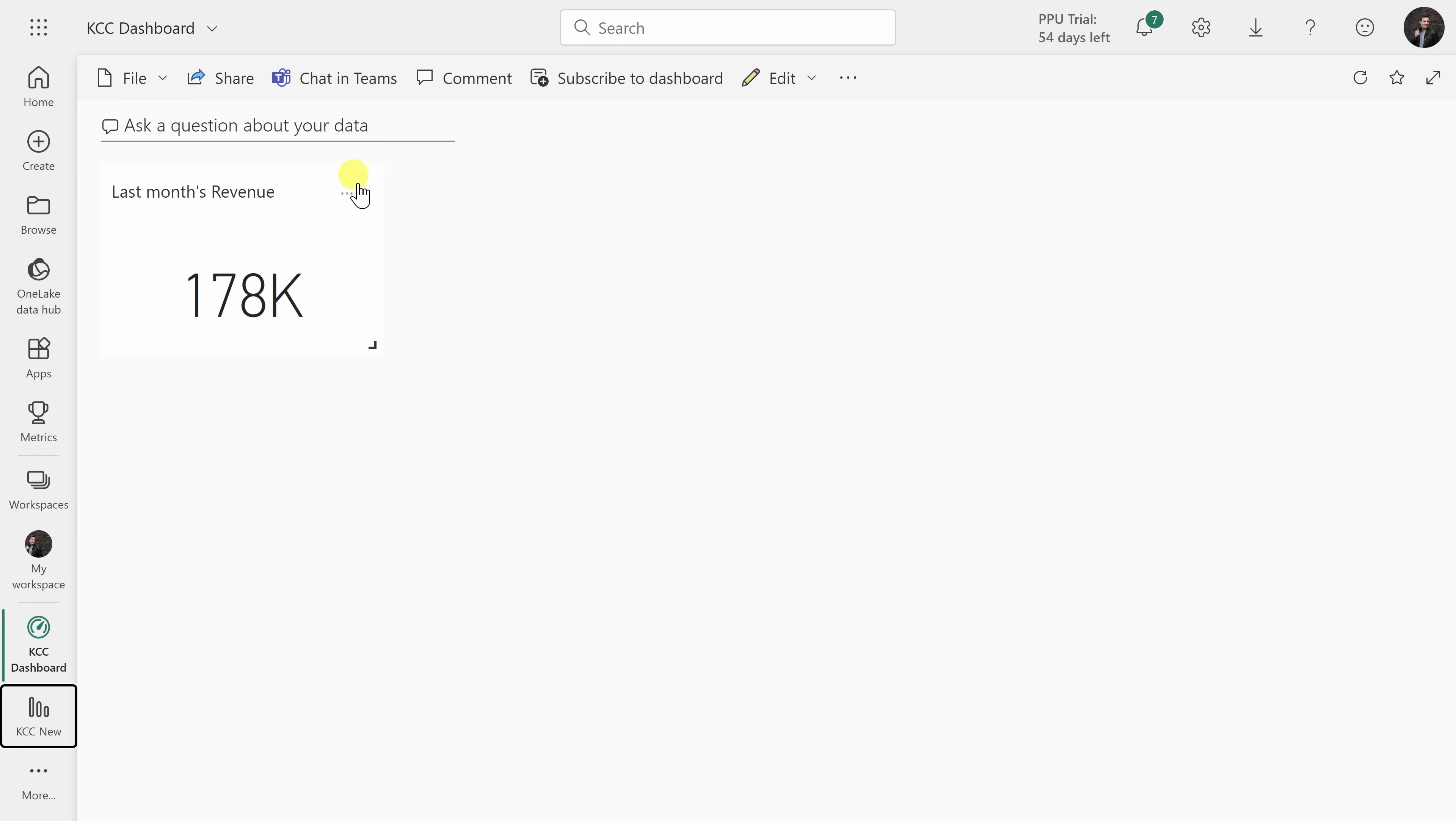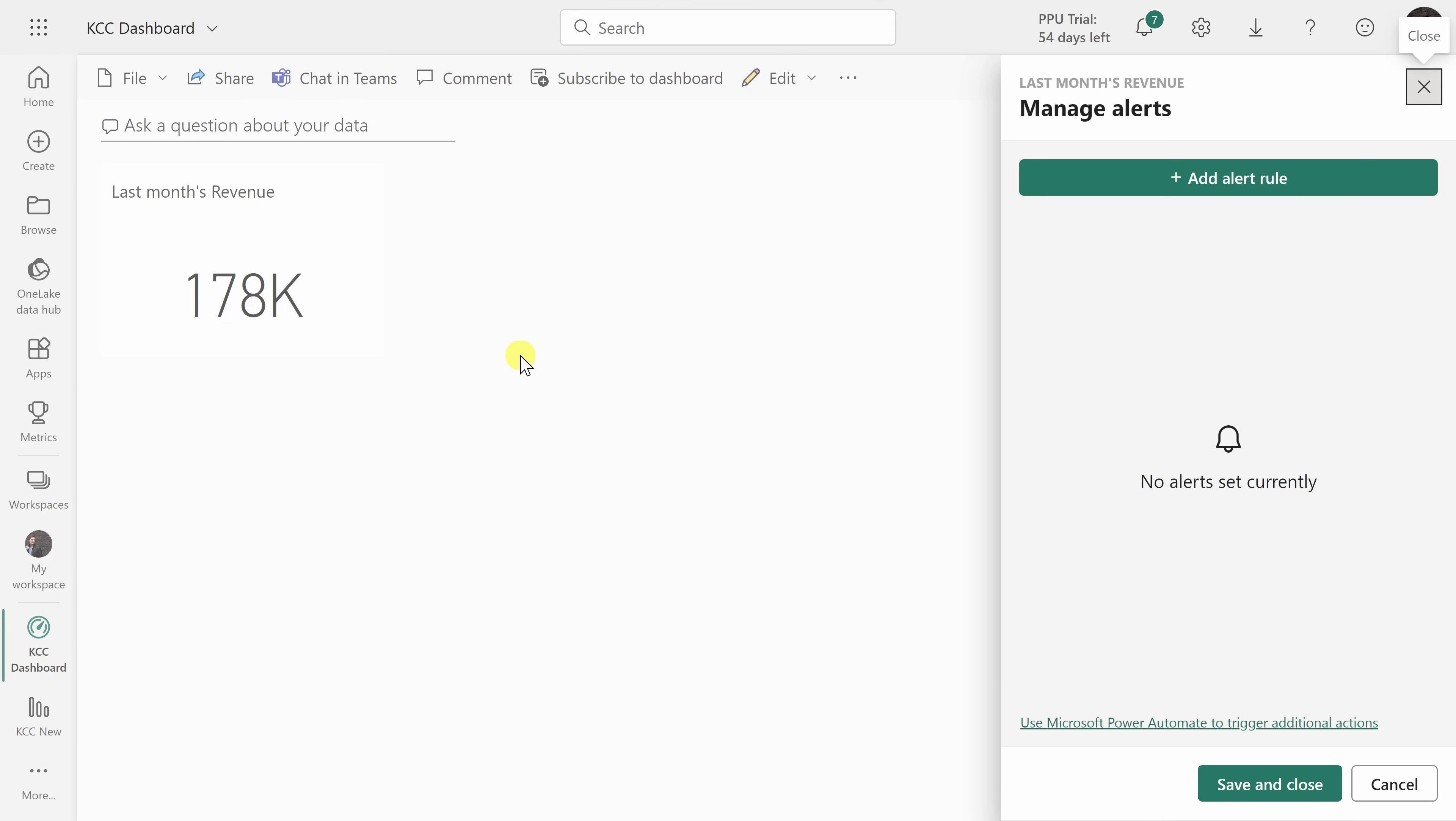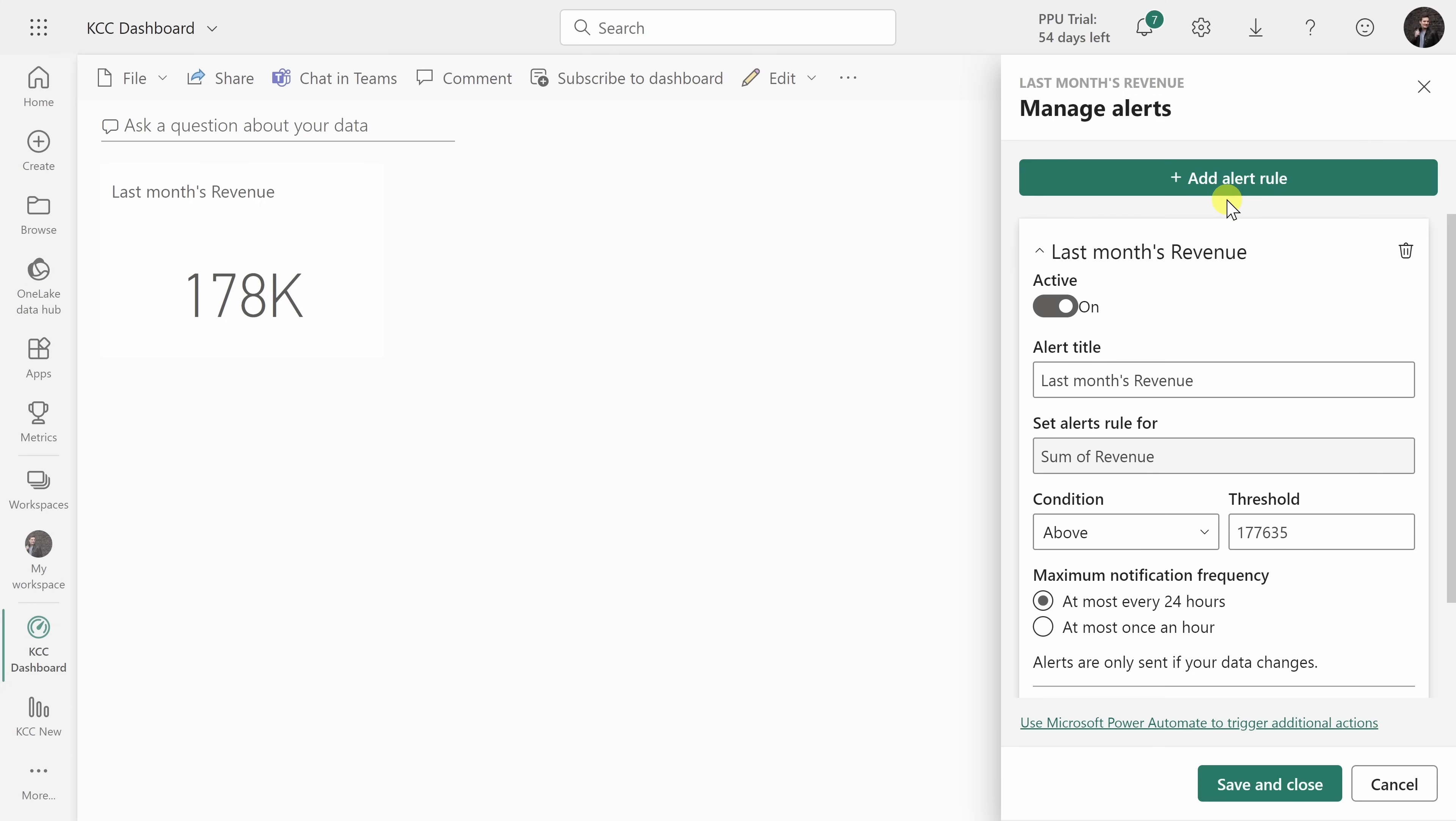Tip number 12, with a dashboard, you can also set alerts on various metrics. Here for instance, I can click on this context menu and here there's the option to manage alerts. This opens up a pane on the right-hand side and I can add an alert rule. So here it says last month's revenue.